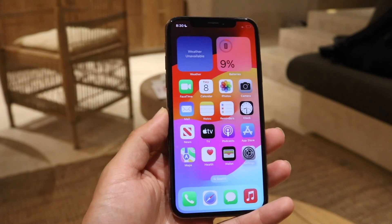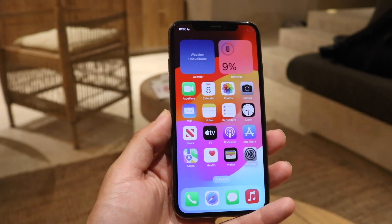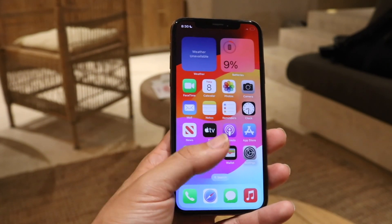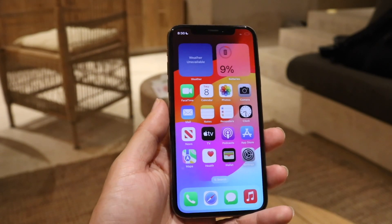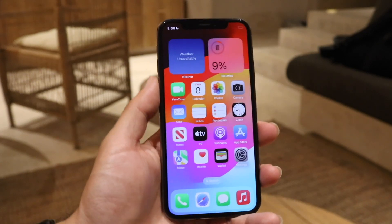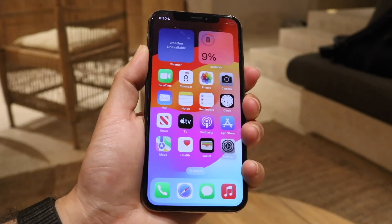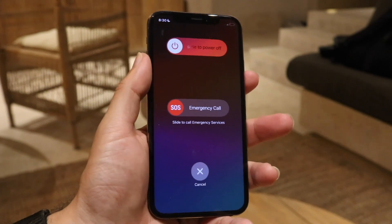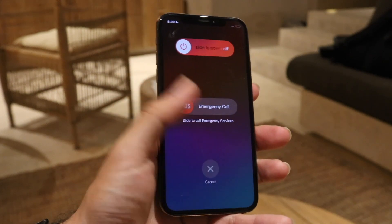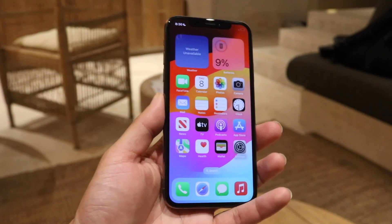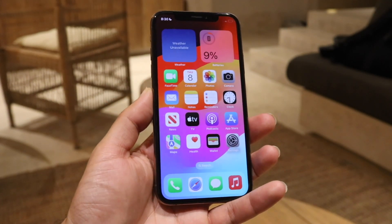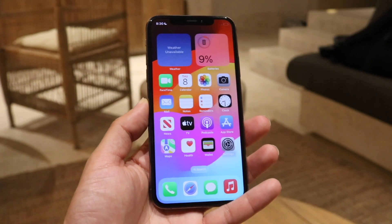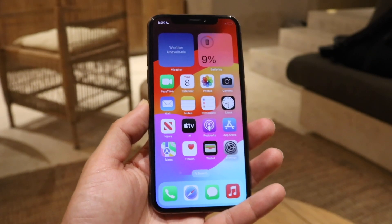Now if that's still not the issue, the first thing I recommend doing is restarting your iPhone. Go through and restart your device — hold down your device right here, slide the power off, power it back on — and see if that ends up fixing the problem. For a ton of people, you would actually be surprised, that could very well end up fixing the problem.